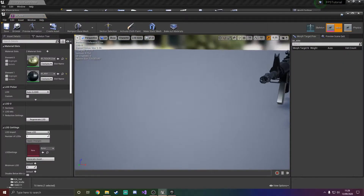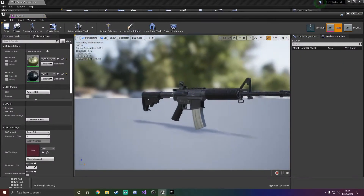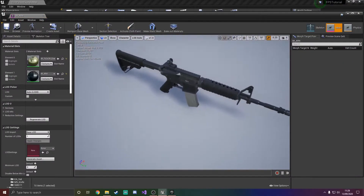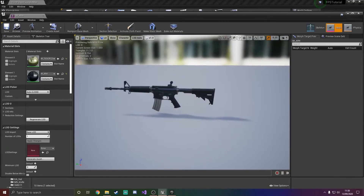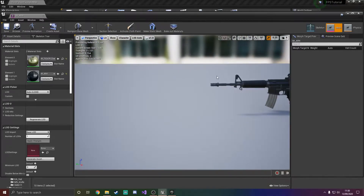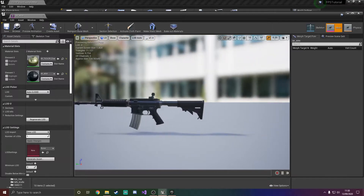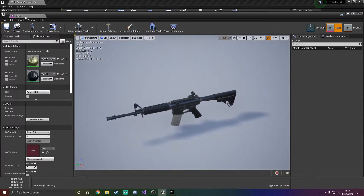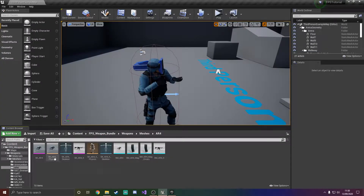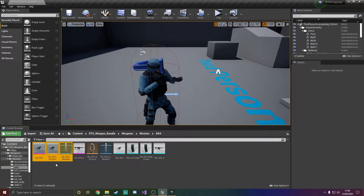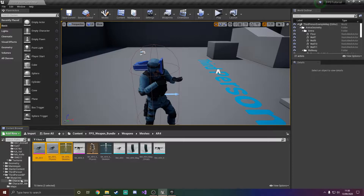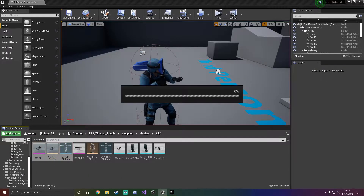This is a skeletal mesh, of course, because we can attach stuff to it. It looks really, really nice and it's going to suit our game perfectly. So what I'm going to do is quickly get the SK_AR4, grab its physics asset and its skeleton, and drag it into the third person BP and move it there.